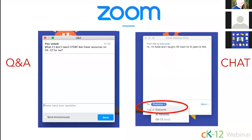Also, while we don't anticipate any technical issues during our broadcast, if you are having any trouble with your video or your sound, please let us know by posting a message in Q&A or the chat window. Now that we've gone through the logistics for the webinar, it would be terrific if we found out a little bit more about you.